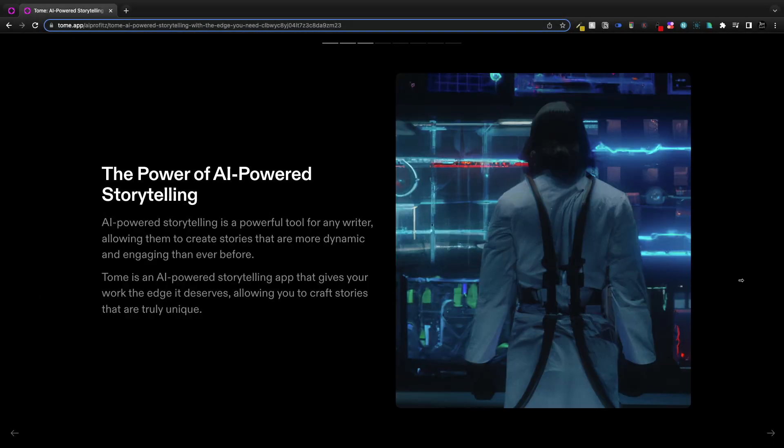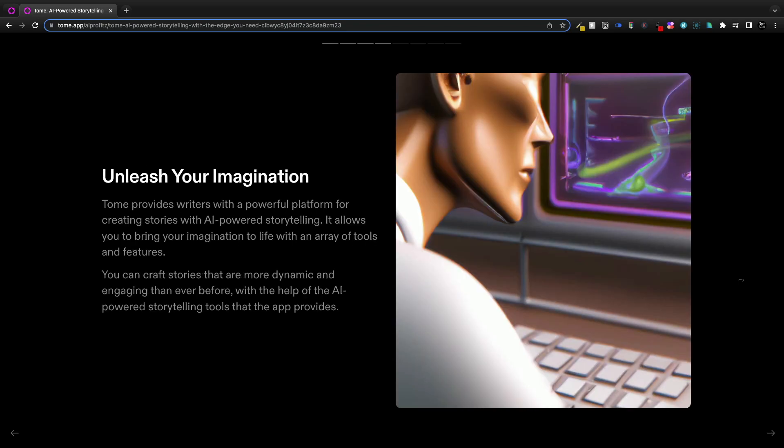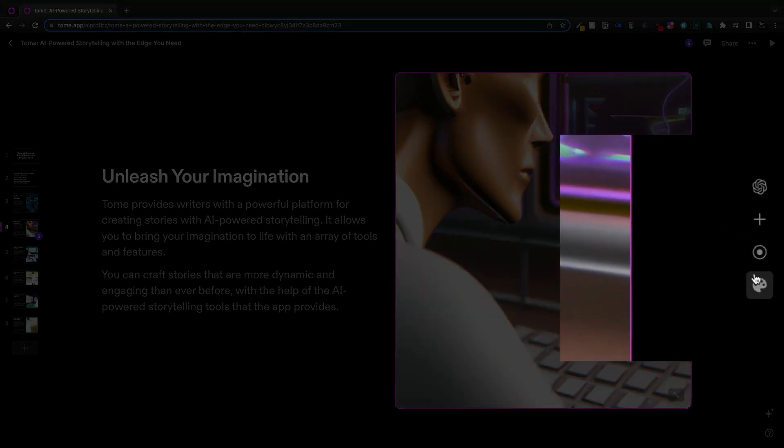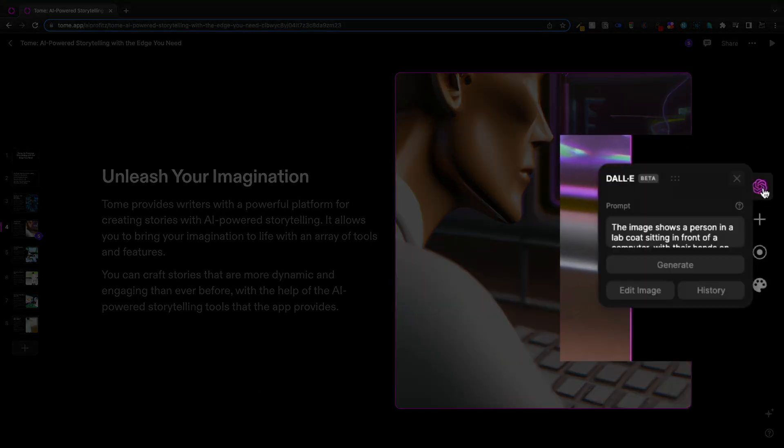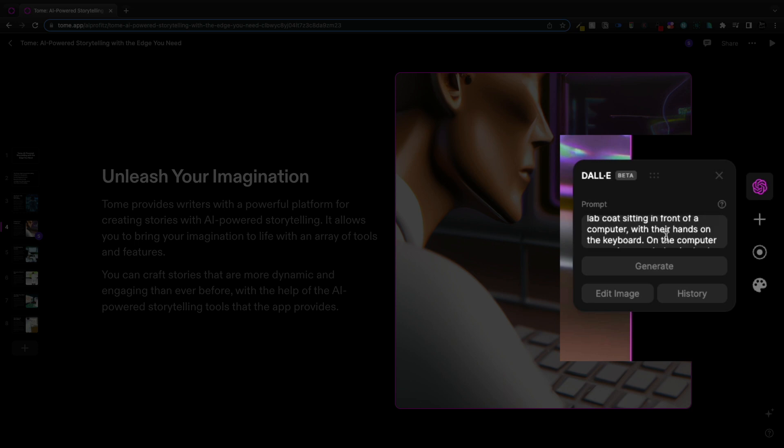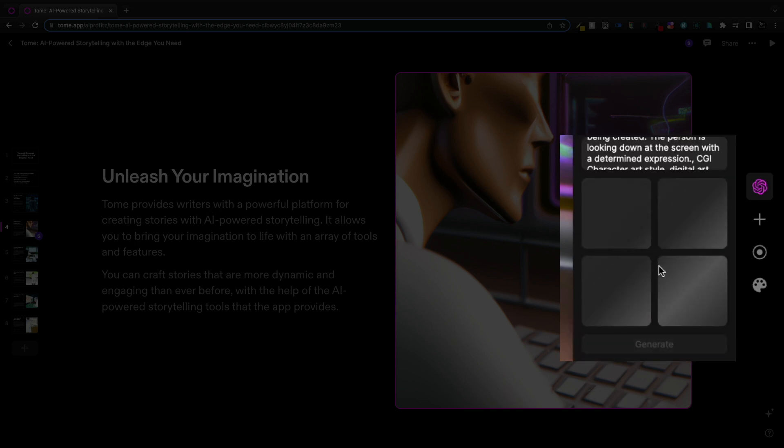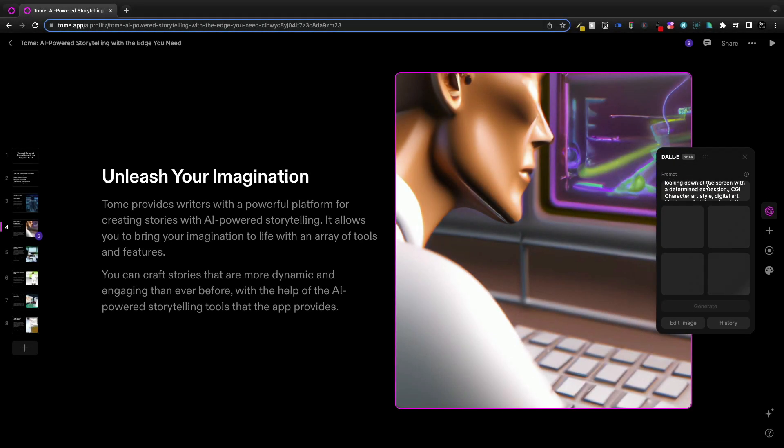I had it create one on the power of AI-powered storytelling, which is kind of their mission statement. You're going to get text on the left and then DALI images, which you can easily come in and see the prompts that they're generating. I didn't do any of this. I just gave it one prompt and it created this pitch deck.